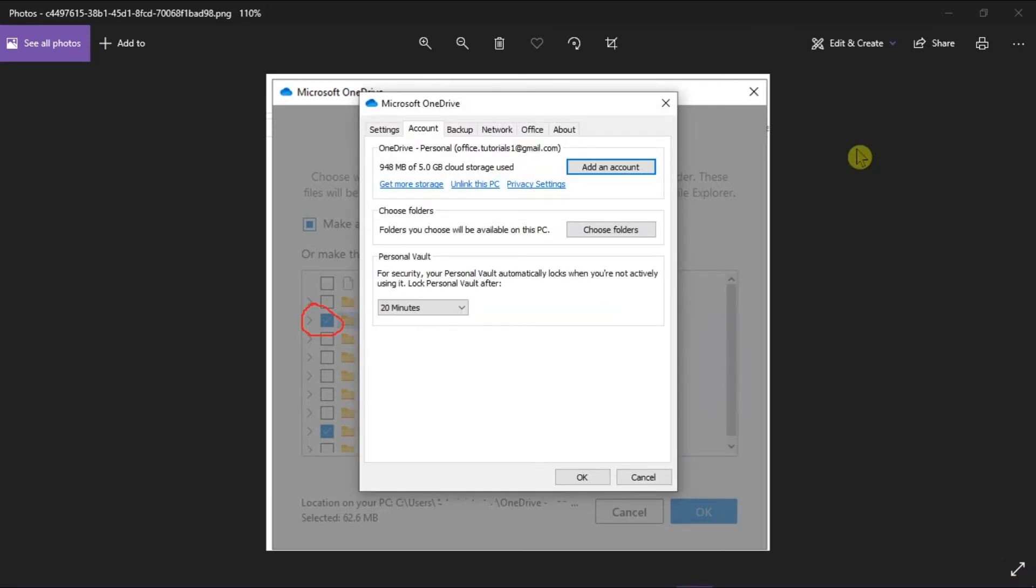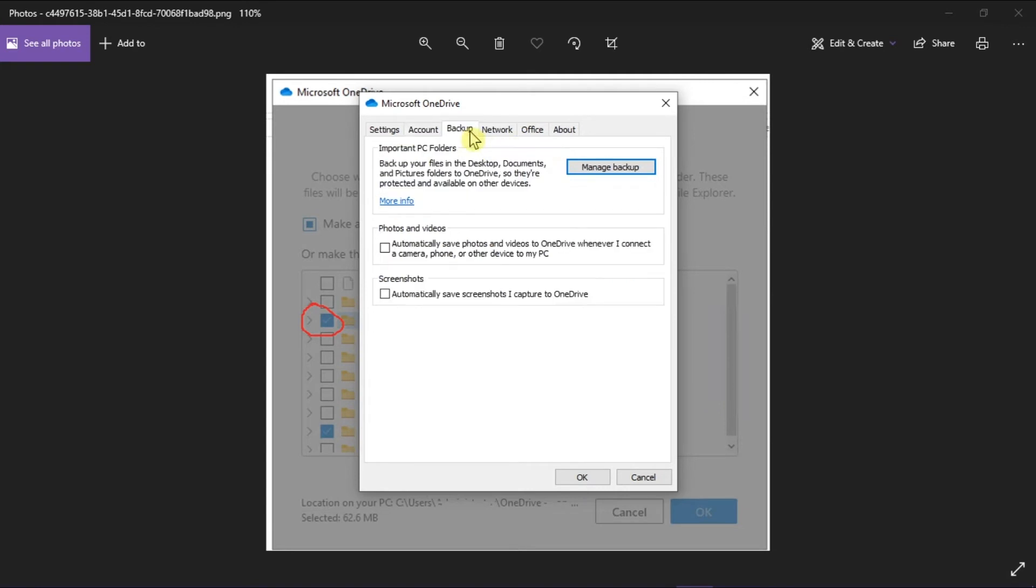In the window, go to the Backup tab and click Manage Backups.